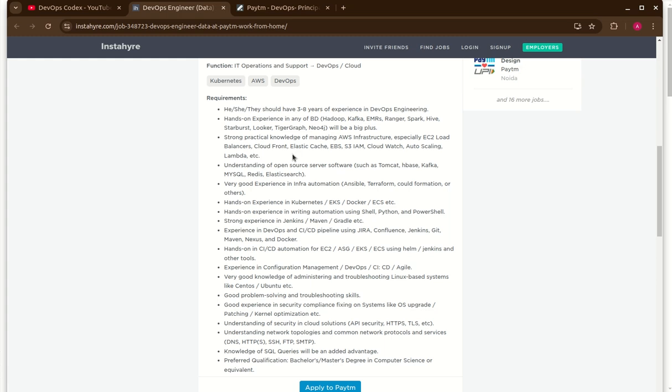And they are looking for some AWS experience like EC2, load balancer, CloudFront, Elastic Cache, EBS, IAM, CloudWatch, auto scaling, Lambda. This skill set they are looking along with understanding of open source server software such as Tomcat, HBase, Kafka, MySQL, Redis and Elasticsearch. And very good experience should be in Ansible, Terraform, CloudFormation for infra automation and has hands-on experience in Kubernetes like EKS, Docker or ECS.